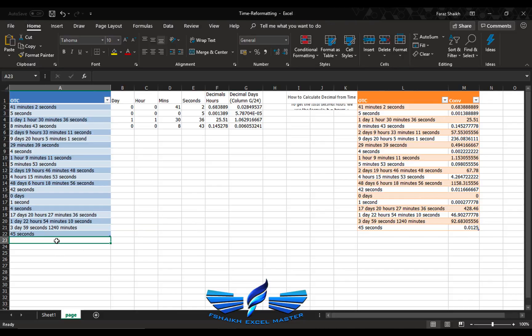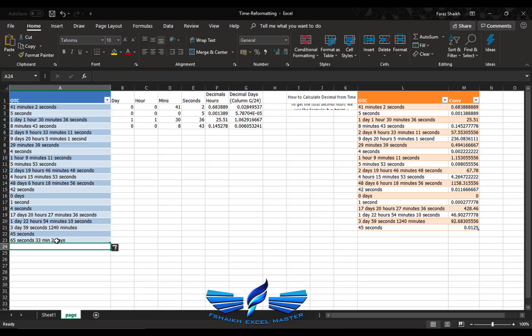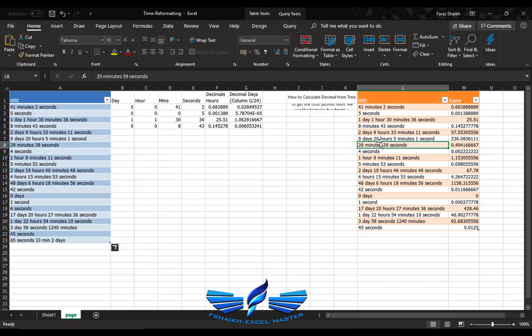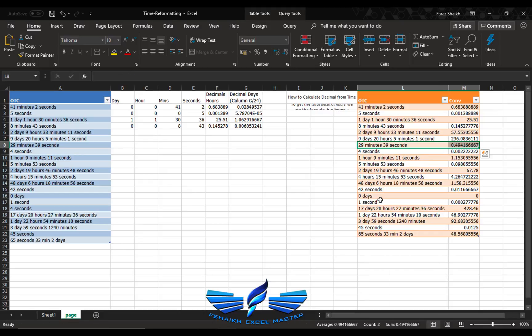Let us add it in a reverse order. Somebody writes it: 65 seconds, 20 minutes, 33 minutes, two days. Just wait and see the magic. Right click, refresh. Boom, here you have it, my friends. Isn't it amazing?